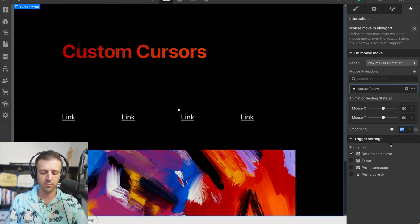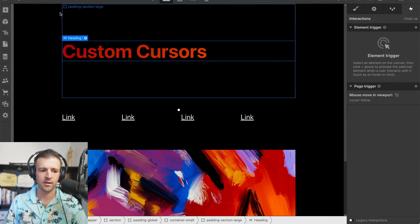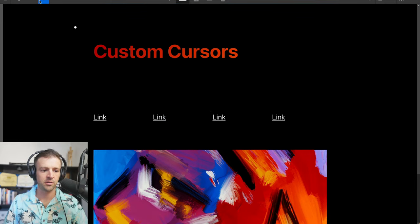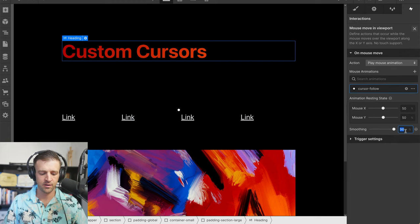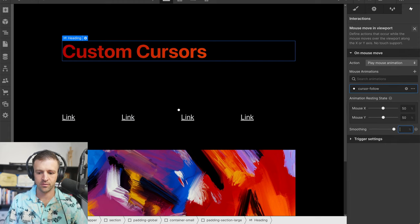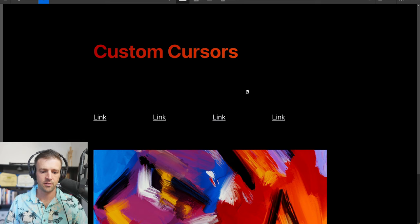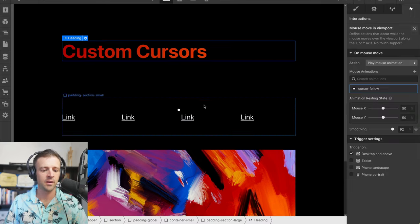Now we could bump the smoothing up even more to something like 98. Let's have a preview. That's a little bit too high. So let's bring it back down to something like 92. And I like that. I think that's the sweet spot.